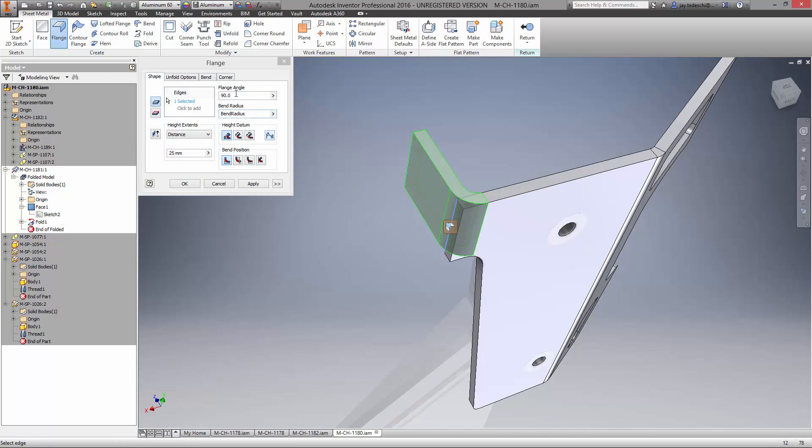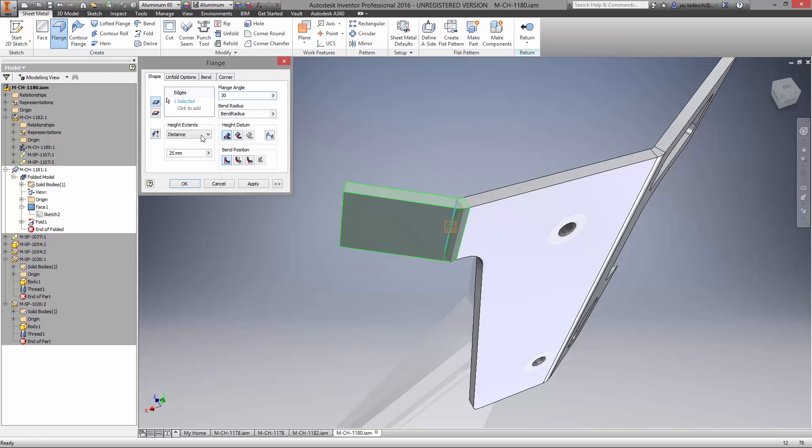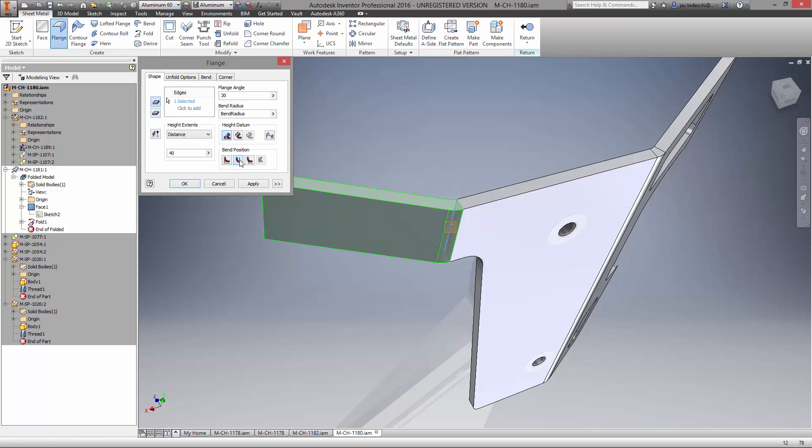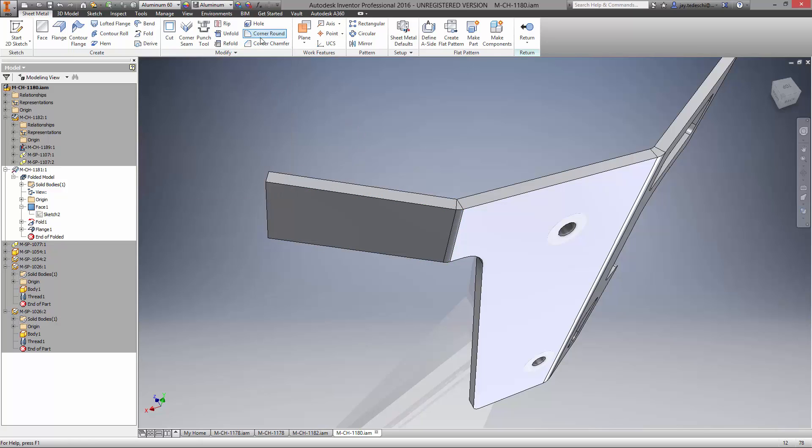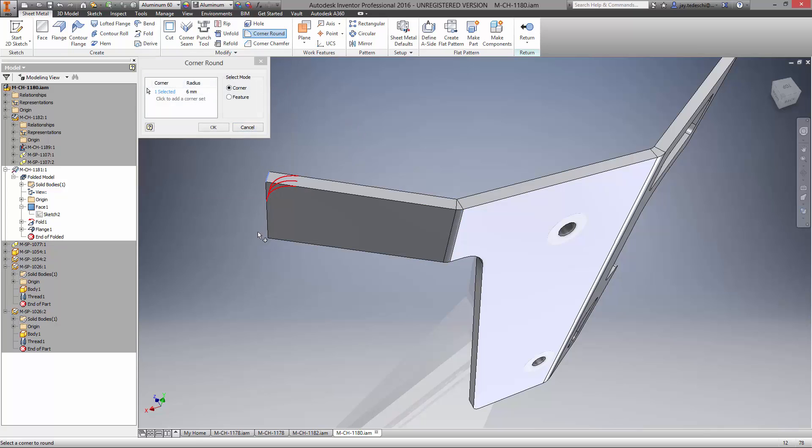We also need a flange on the other side of the part. Simply choose the edge and parameters for the angle and length. Inventor 2016 now allows zero radius bends which we'll use here. And that wraps up the throttle mount.